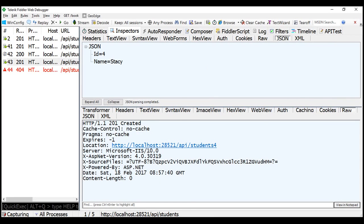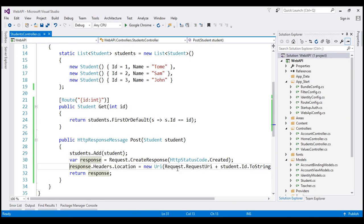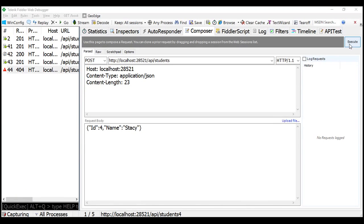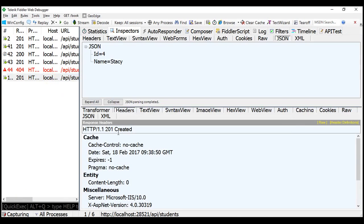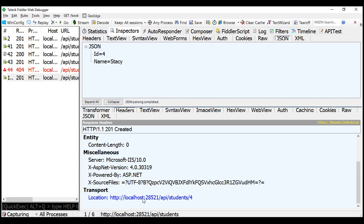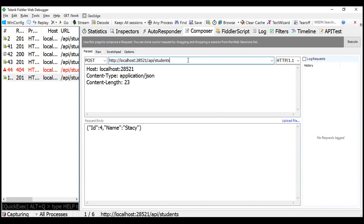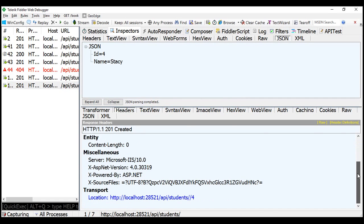You might think: why not include that forward slash in the code where we construct the location URI, appending a forward slash before the student ID? If the POST URI does not have a trailing slash, the location URI is properly formed. But if we include a forward slash in the POST URI as well, we end up with two forward slashes, so this approach doesn't work reliably.